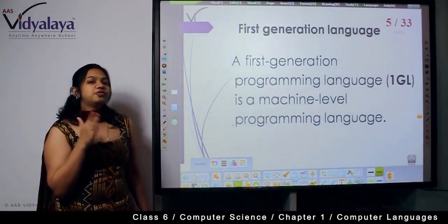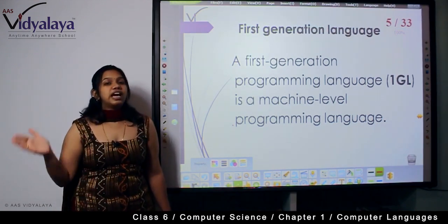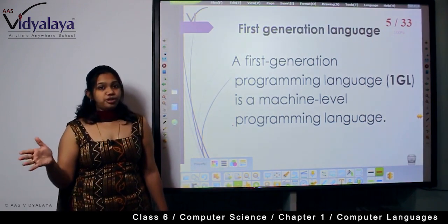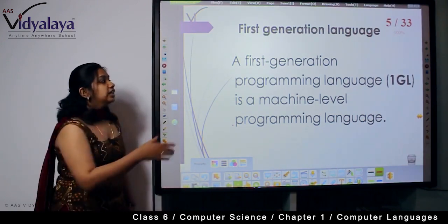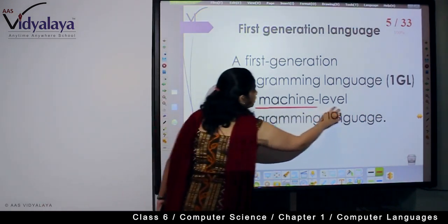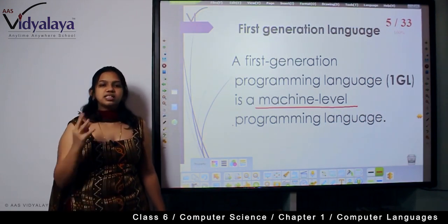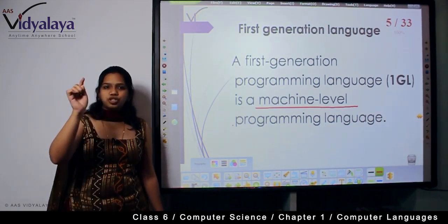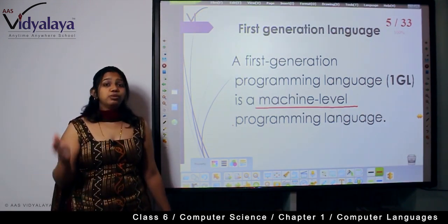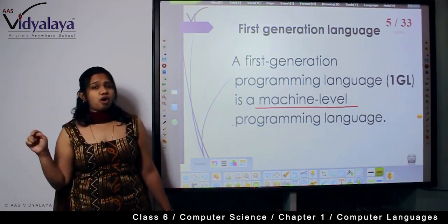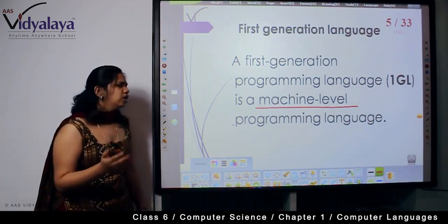Now we come to first generation language, which is the main chapter. The first generation language is linked only to first generation computers and is called machine level programming language. It is called 'machine level' because a machine is a simple device that understands instructions from us — all we do is switch on and switch off to make it understand, just like a computer.